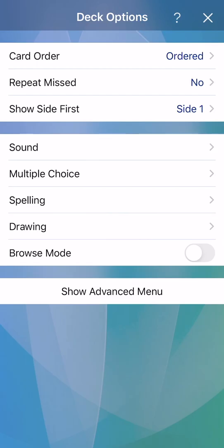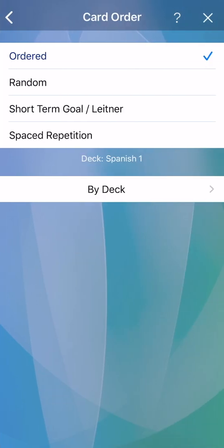I will go over three common setting changes. Notice the gear icon at the top right. This will bring you to deck options, where you can change various settings for the current deck. The first one is card order, where we can have the cards shuffled. Tap and change to random. Tap X to close deck options. The cards have been shuffled.